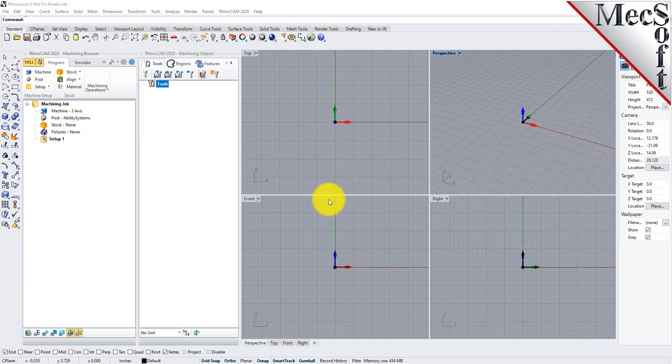Before we begin, let's talk a bit about the RhinoCam display. When you run RhinoCam for the very first time, your screen may look like this.